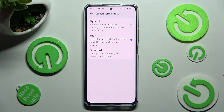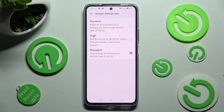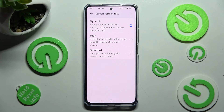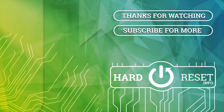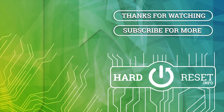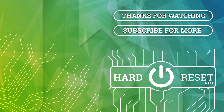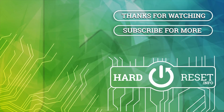Thanks so much for watching. If you enjoyed this video, leave a like, comment, and subscribe. Bye! I'll see you next time.